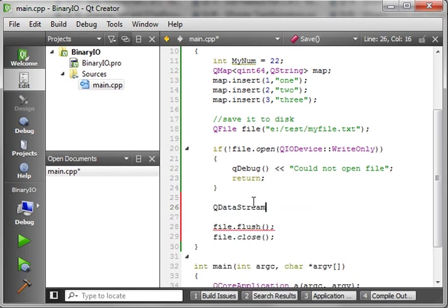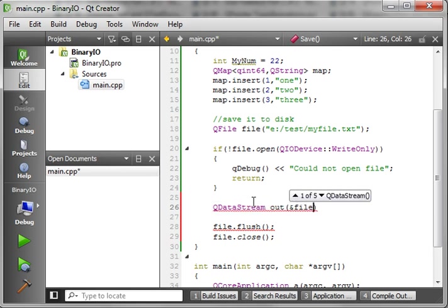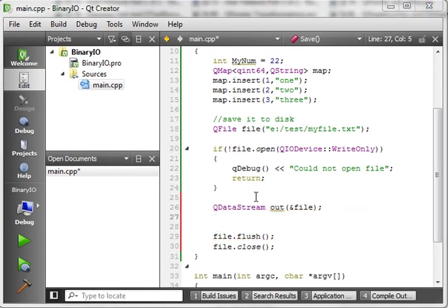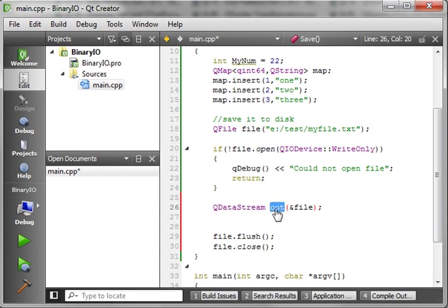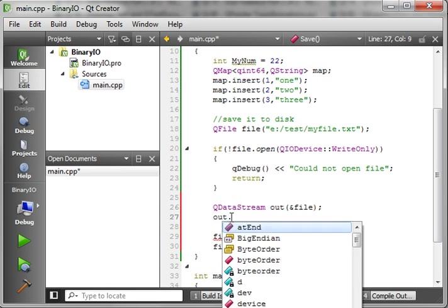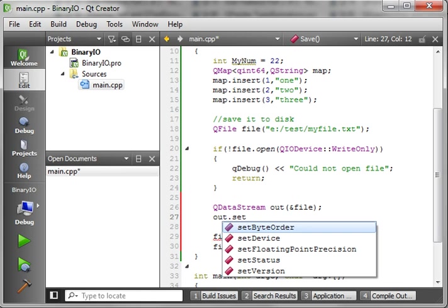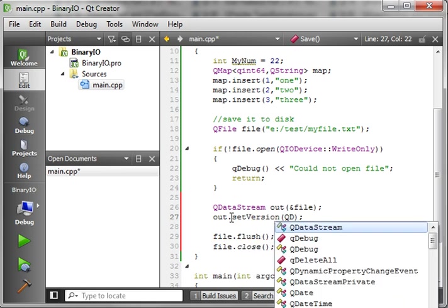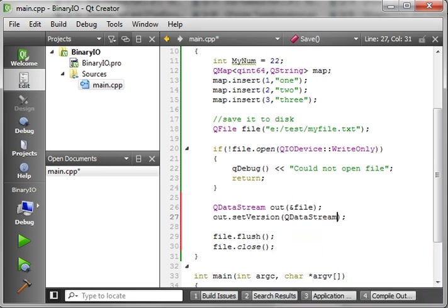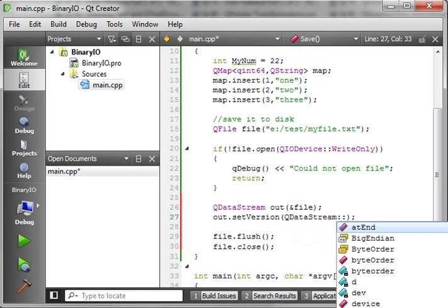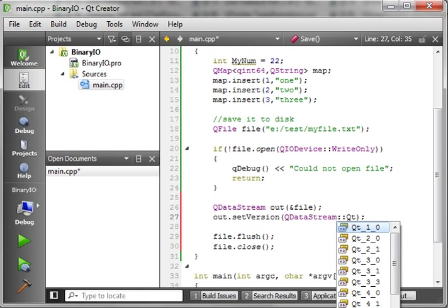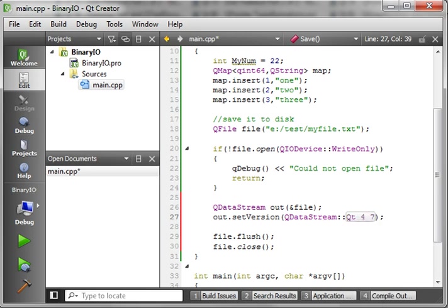So, we want a QDataStream. And we're just going to call it out. Give that a reference to file. Now that we've got a output stream, what we should do is set the version. And you do that simply by calling setVersion. And we want, oops, QDataStream. And we want to set this to, and notice how it's got all the previous versions. It's always a good idea to set it to the newest version. In this case, it's Qt 4.7.